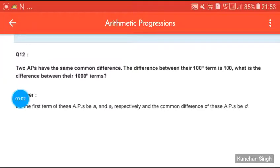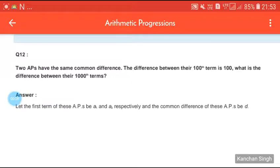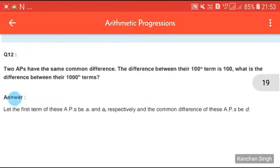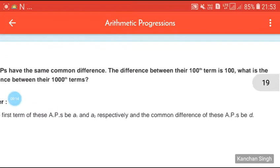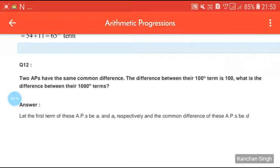Our question is: two APs have the same common difference. The difference between their 100th term is 100. What is the difference between their 1000th term? Read the question carefully.